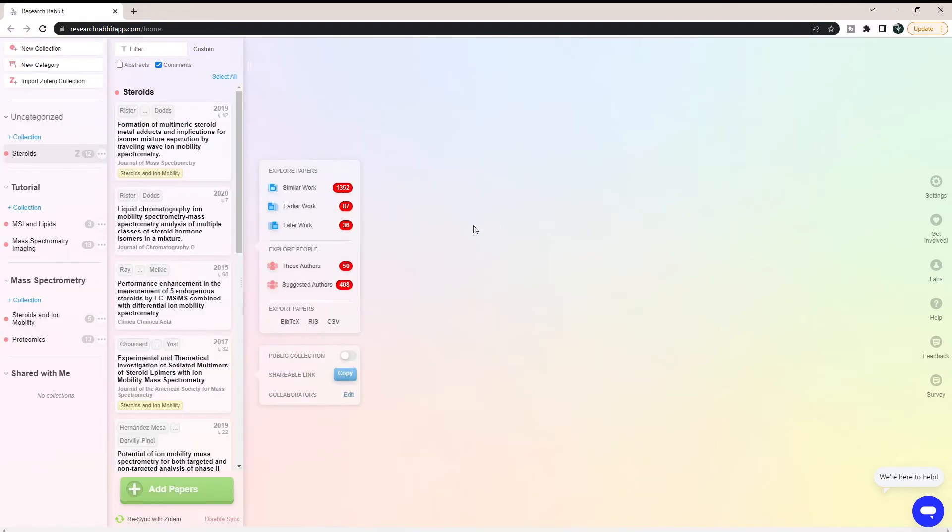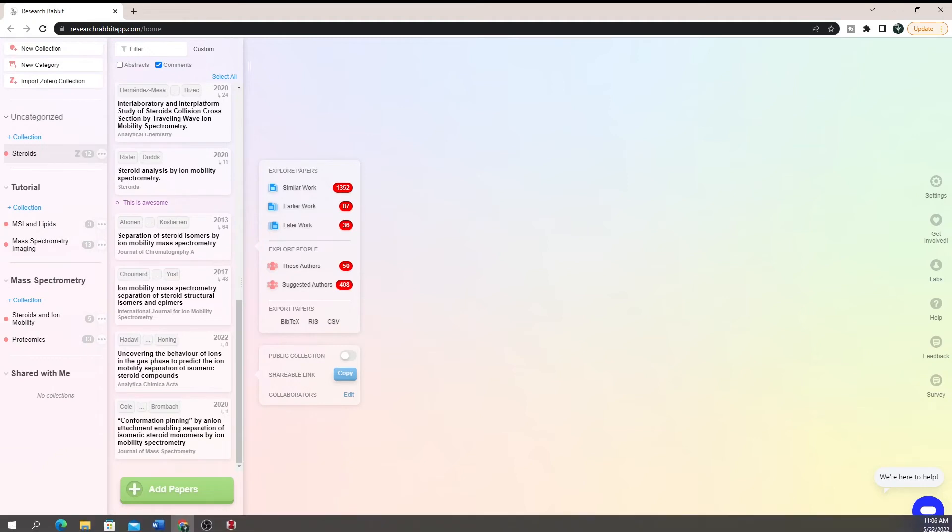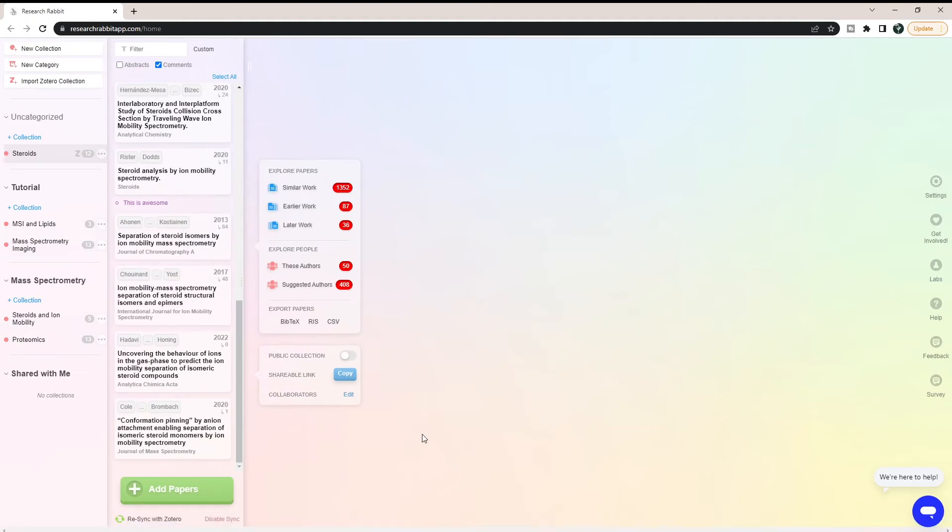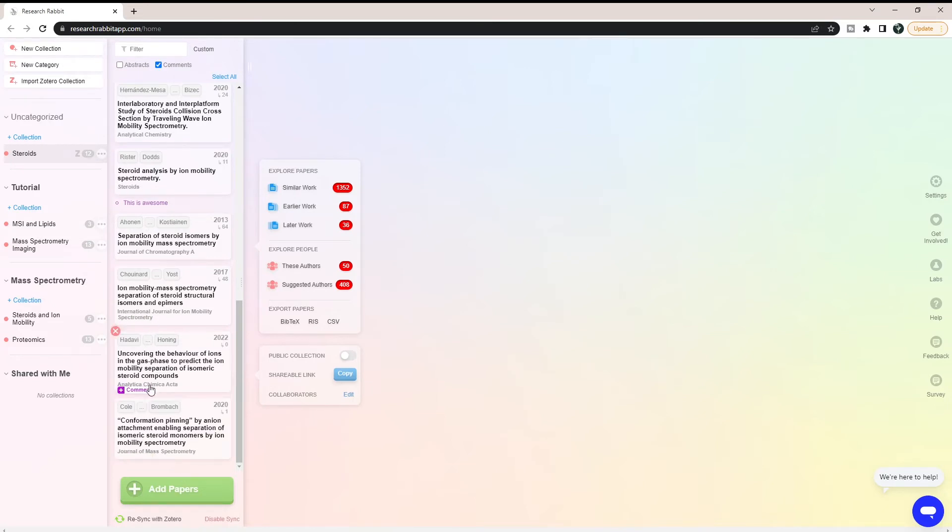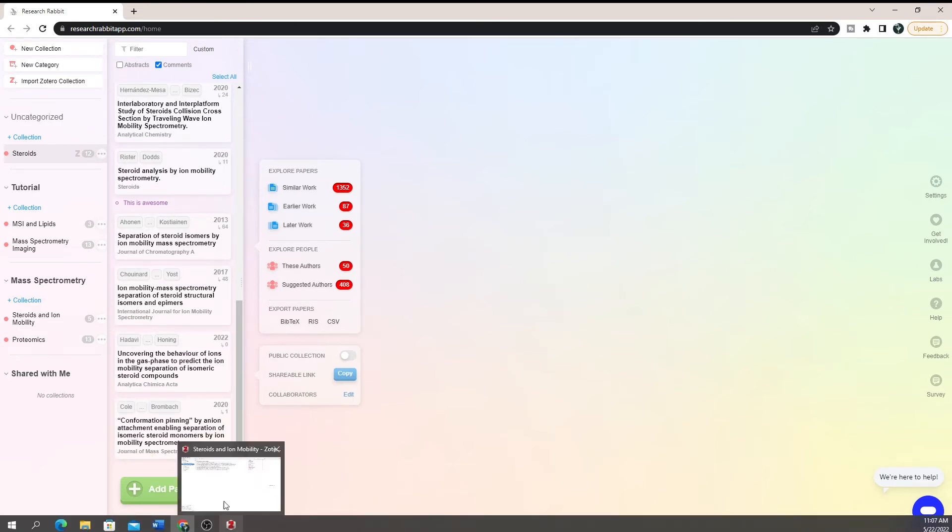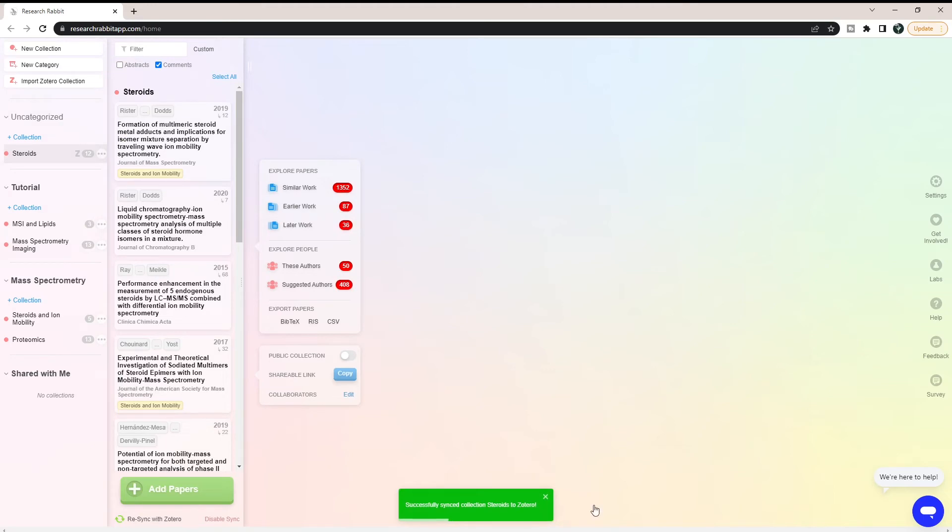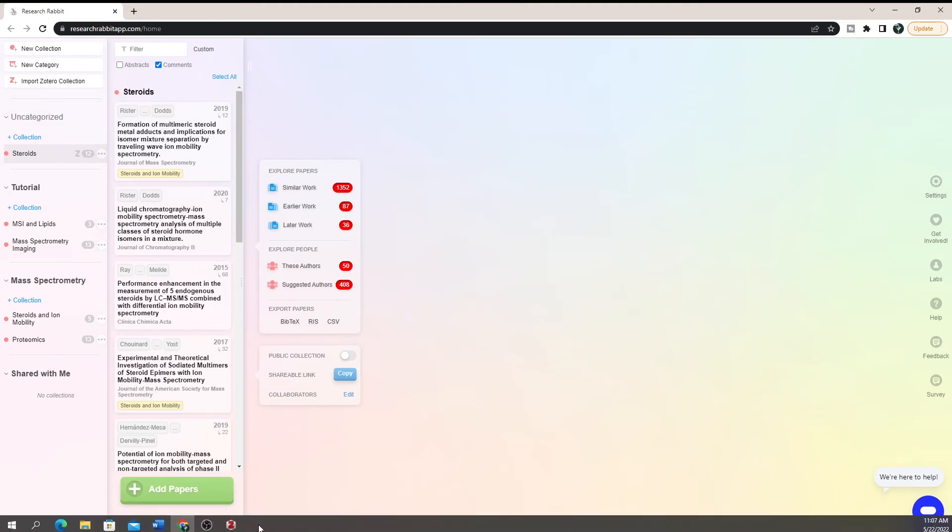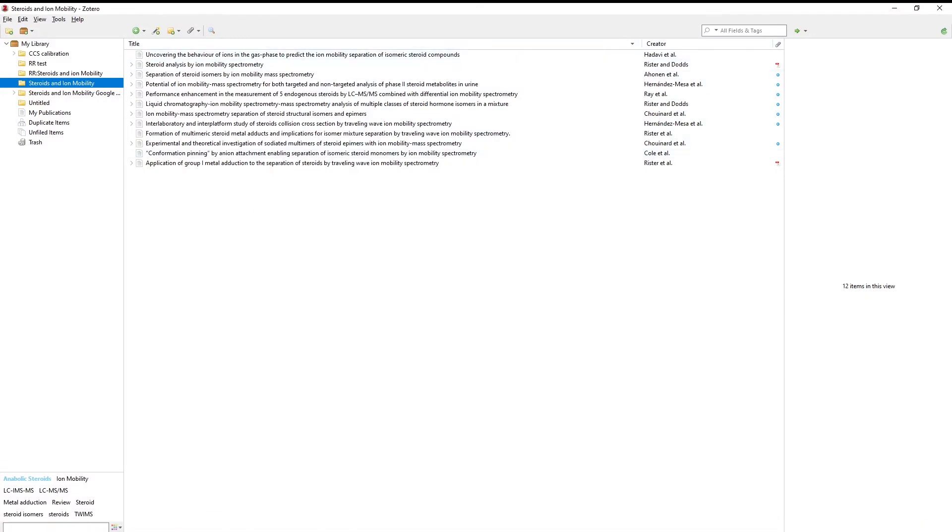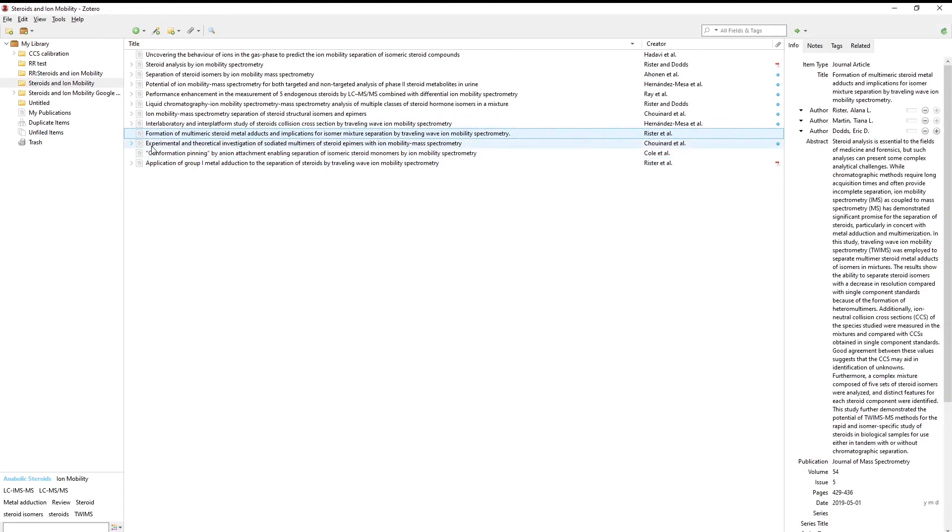But now we have new papers in here that aren't in our Zotero account, but maybe we want to always keep these synced together. We want to make sure that those three papers that I just added are also in my Zotero account for this collection. It's actually really simple to do this. All you have to do is click resync with Zotero. When you do that, a little thing should pop up right here, and it says successfully synced to Zotero.